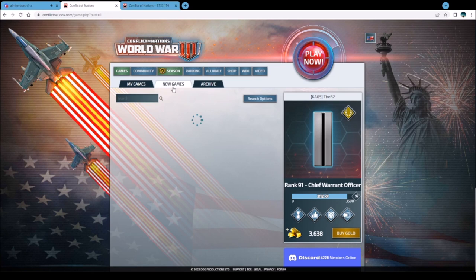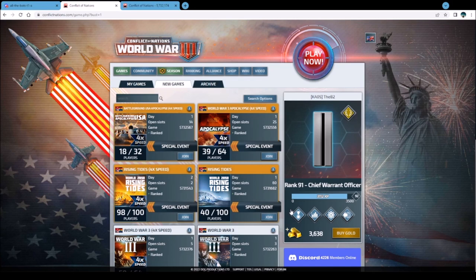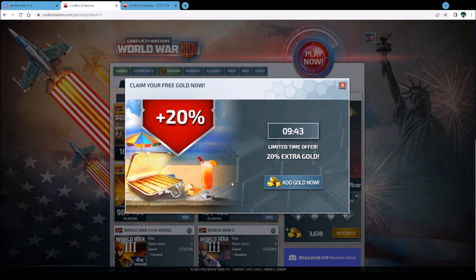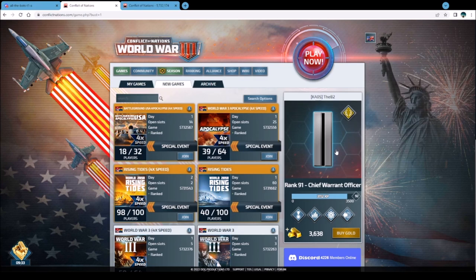You're going to load up conflictofnations.com, click on the New Games tab, and pick a game. In the beginning, if you haven't leveled up, there's a tutorial called Flashpoint. Play a couple of Flashpoints to learn the game, and it will unlock more game options. If you want to buy gold in-game, discount tabs come up frequently - I don't buy a ton but do use it occasionally.